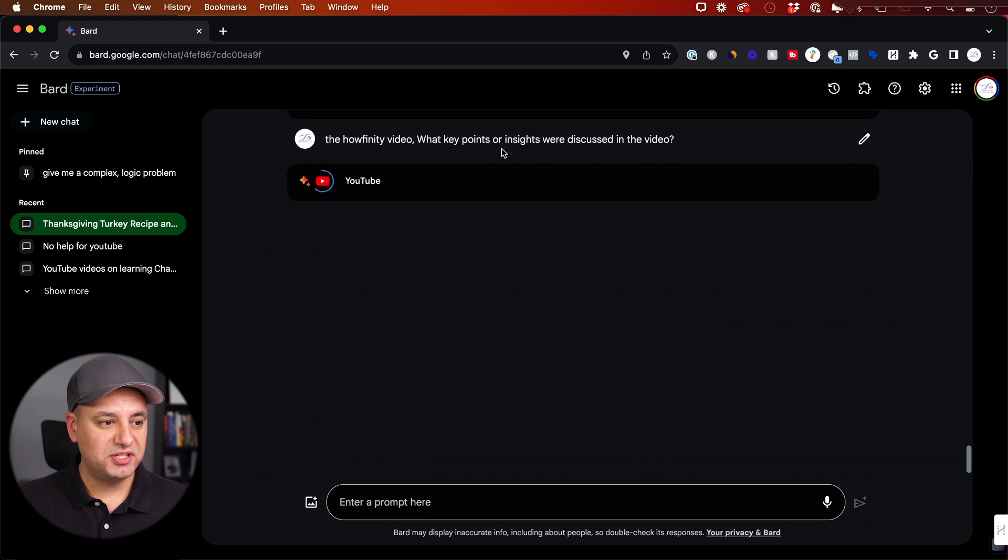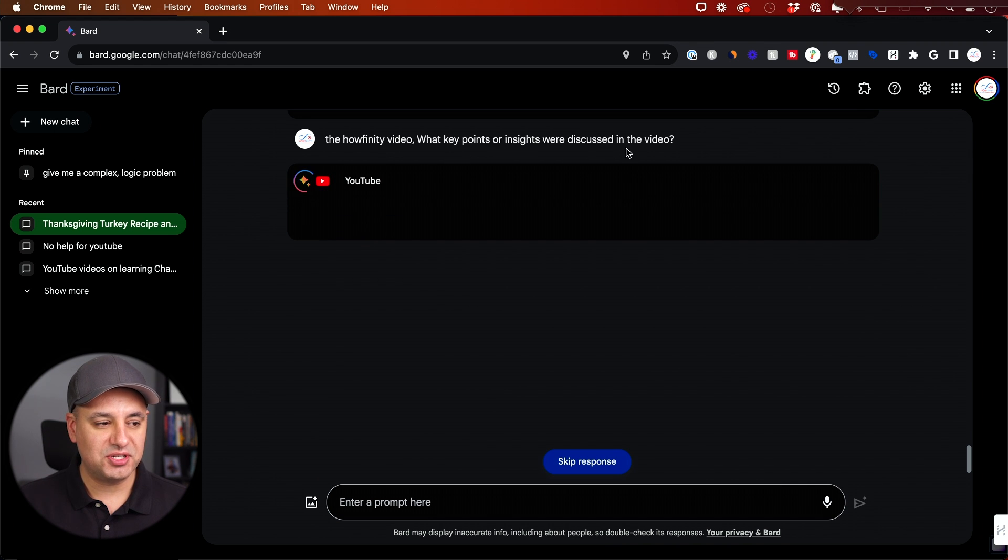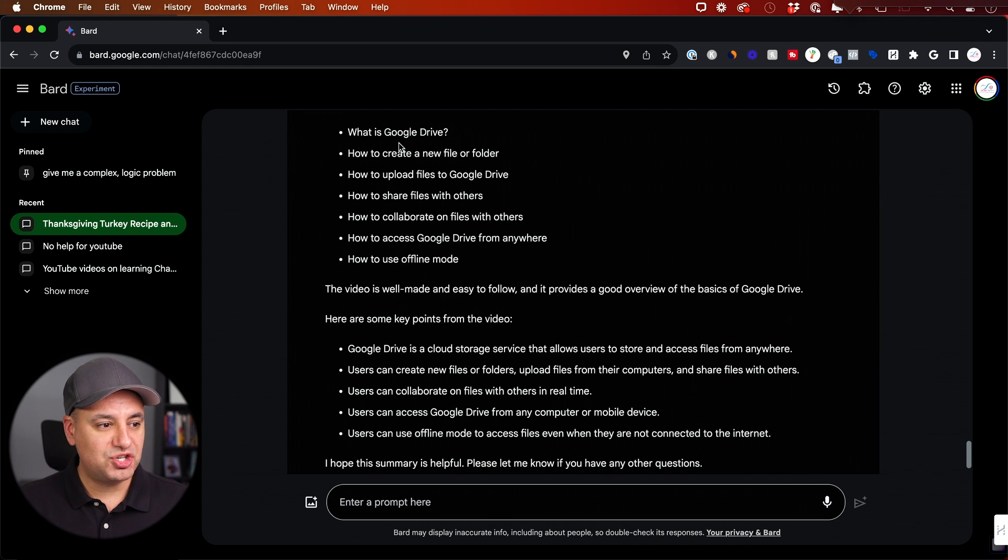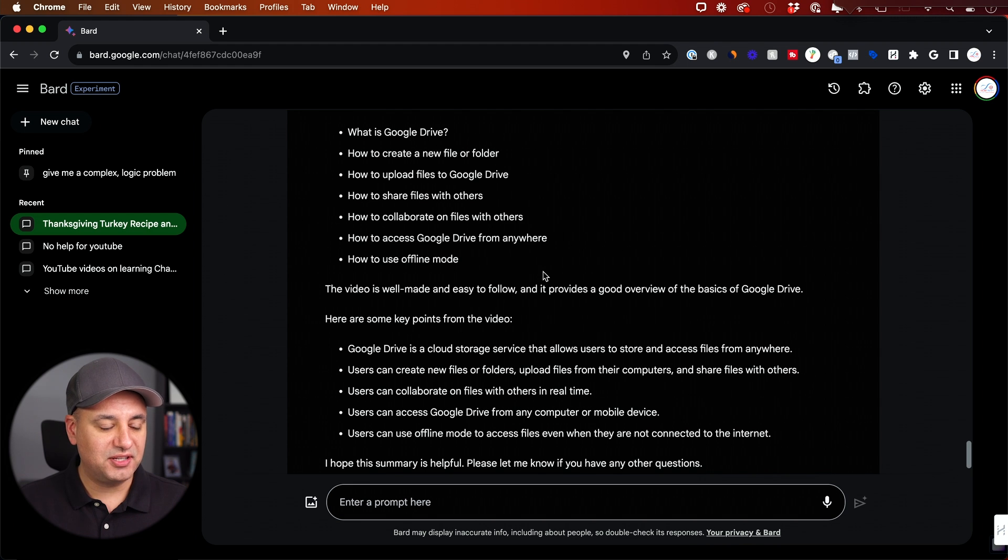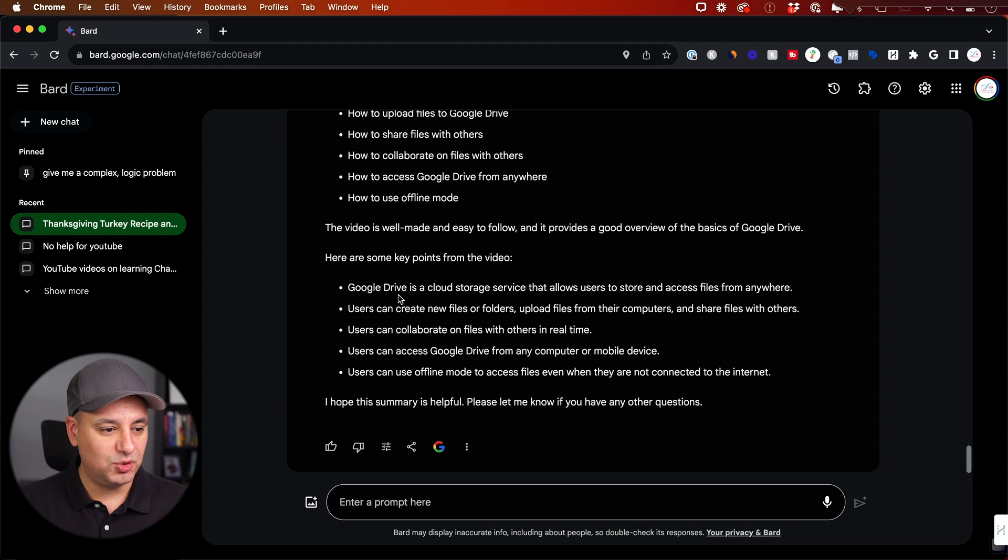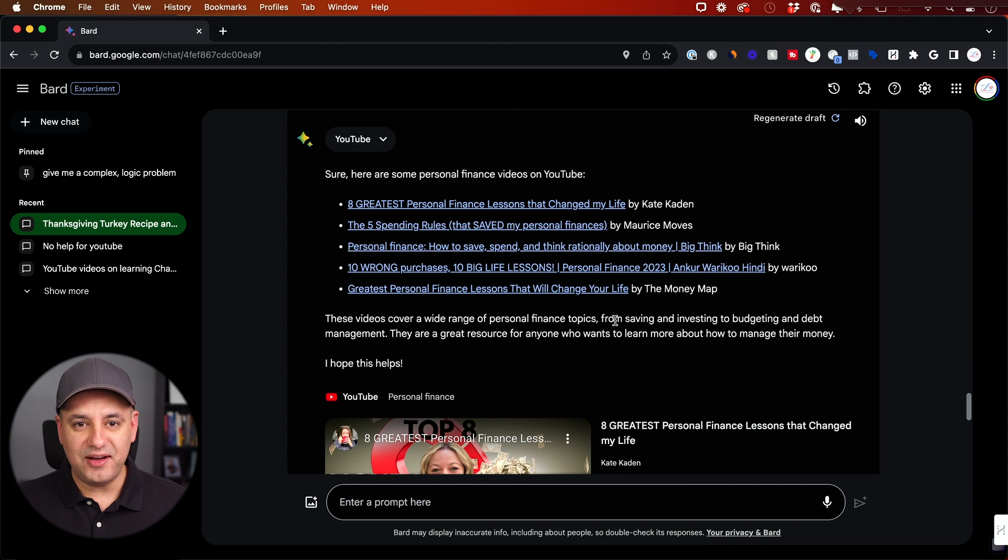So right now I said for the Howfinity video, which is mine. What's the key points and the insights that were discussed in the video? And you did a good job. What is Google Drive? So it basically broke down all the different sections I have in the video. What are some of the key points? It gave me kind of a bullet point list of the key points. Again, very accurate based on this video.